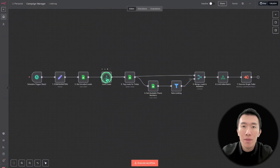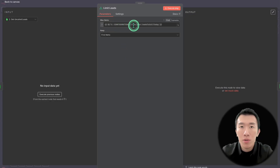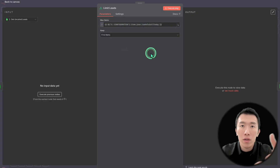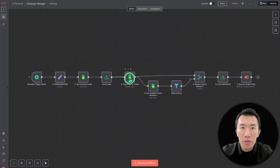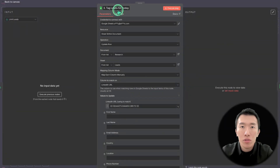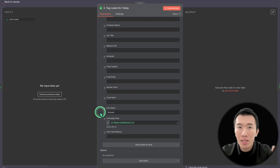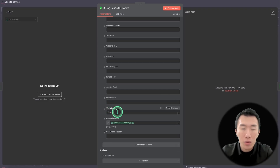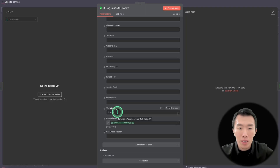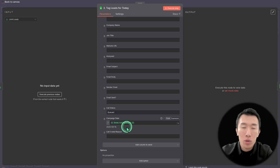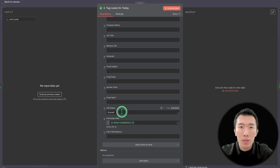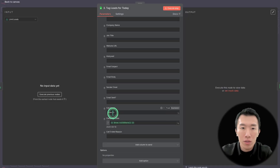Our next node is a limit node — we just limit the number of calls equal to what we said we'd call earlier, so something like 6,000. After that, we use another Google Sheet node responsible for tagging the leads for today. We get those 6,000 rows and change the call status to queued, meaning it's in the queue and ready to be called. We also change the campaign date to today's date to track what gets called today. Tomorrow, since the status is no longer not contacted yet, those leads won't be called again — we only call the ones scheduled as queued.